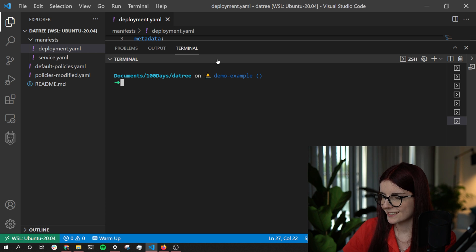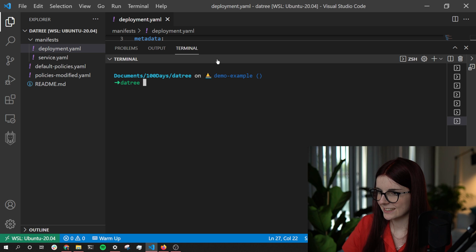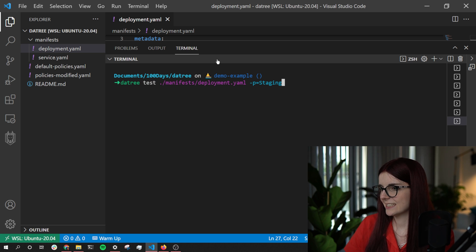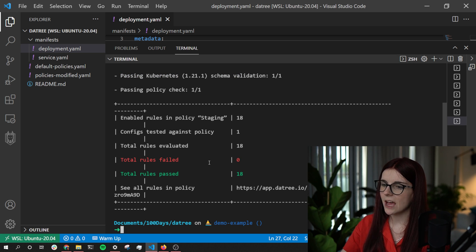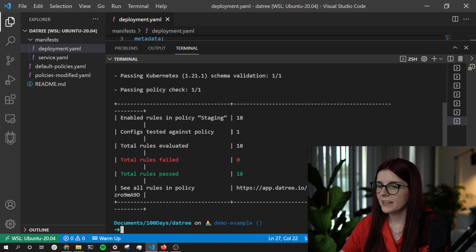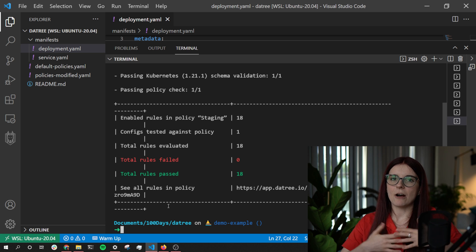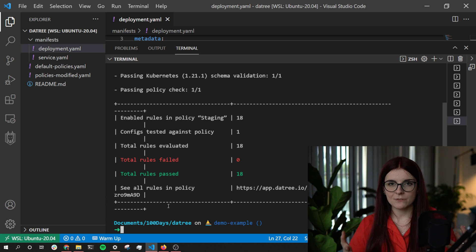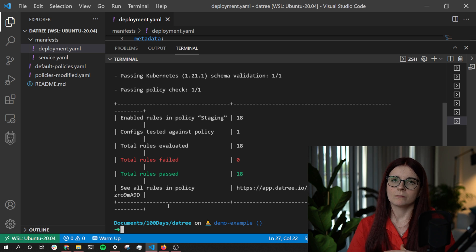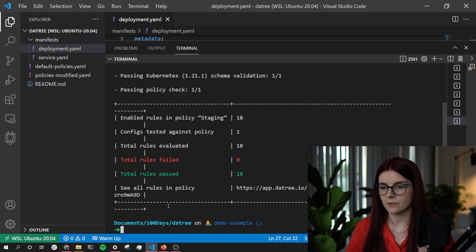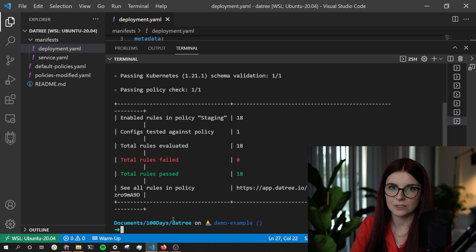We're going to run 'datree test' again with the same policies, and as you can see now all of our rules pass — 18 out of 18. We are now confident in how our resources are set up, how our Kubernetes manifest is set up, and we are not introducing misconfigurations into our staging environment. So we can go ahead and apply those resources.